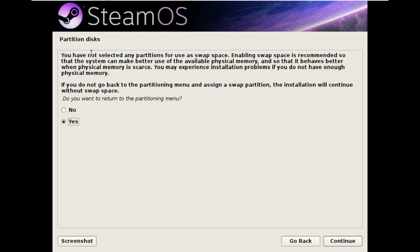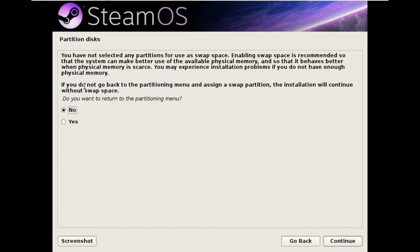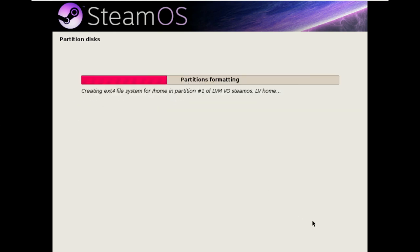Now you get a warning here because you haven't created any swap space. This is intentional, as I just explained. So we don't want to return. And we hit continue.